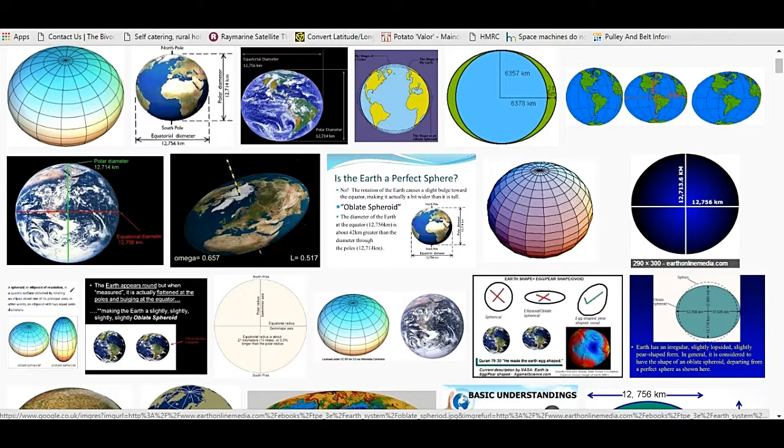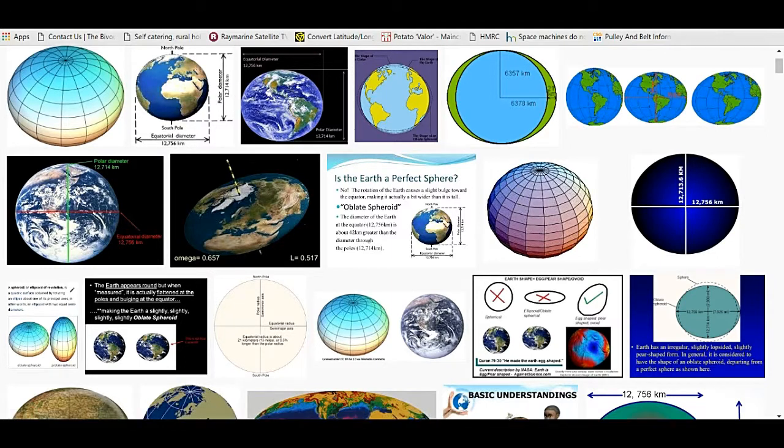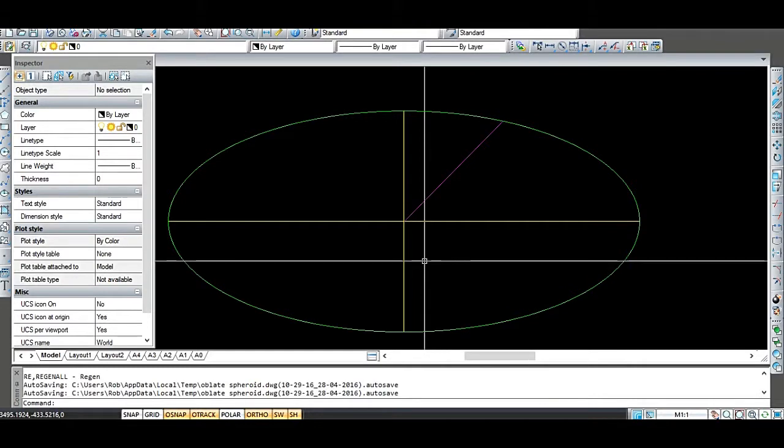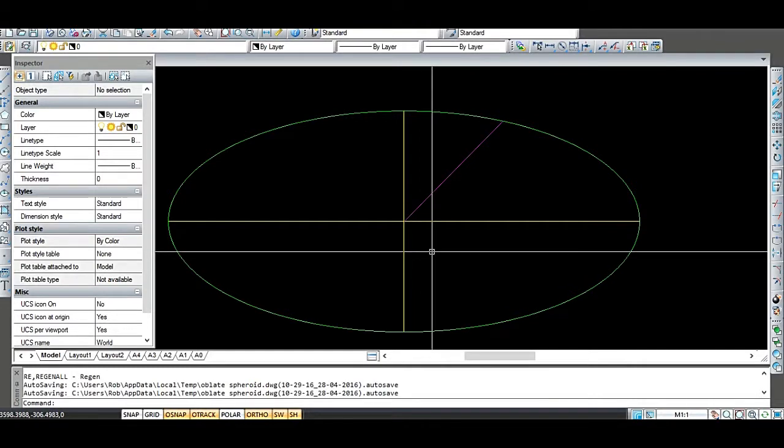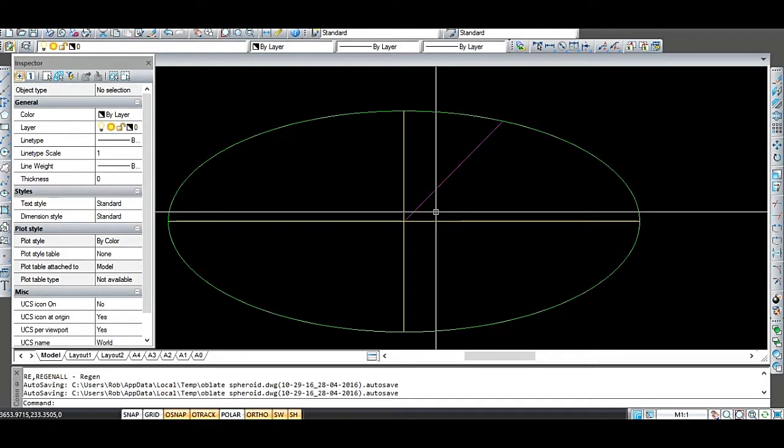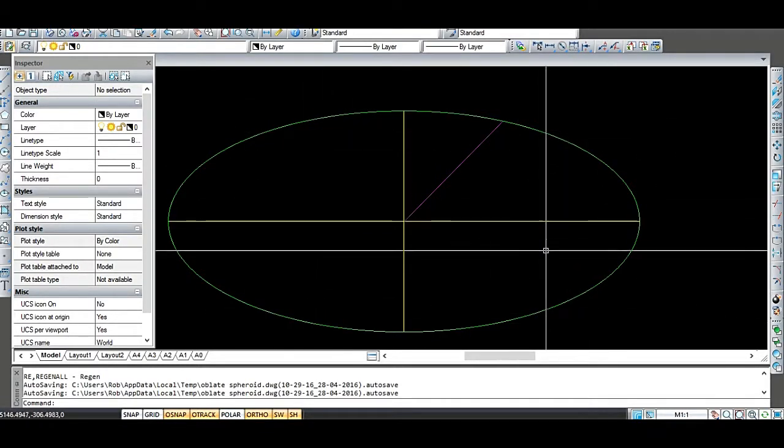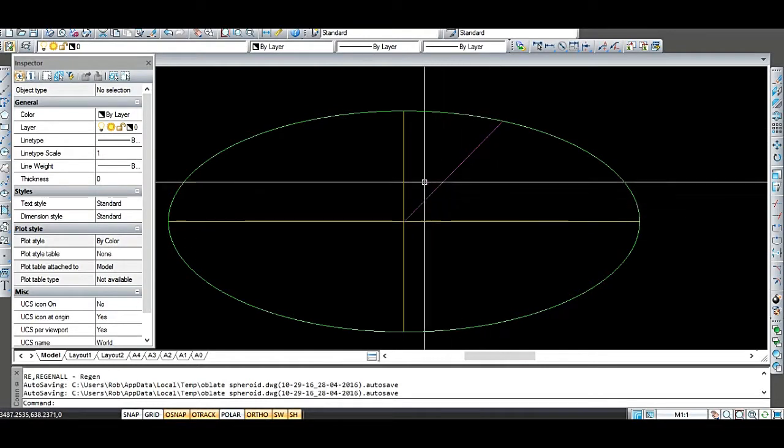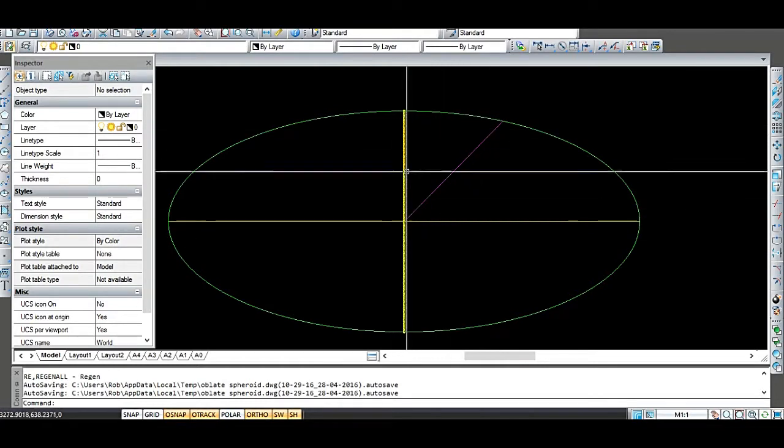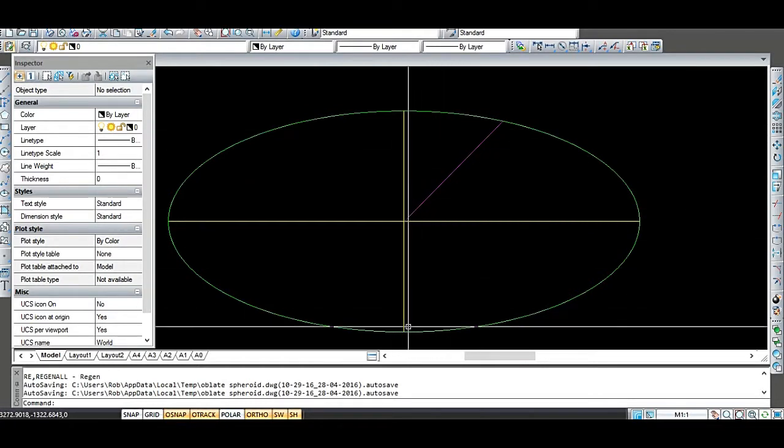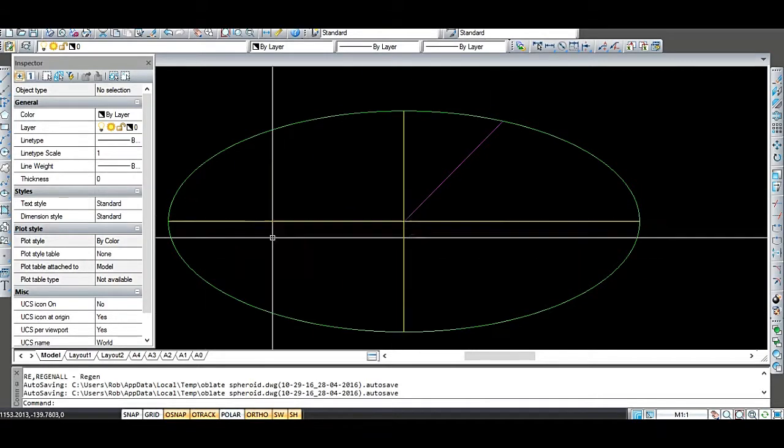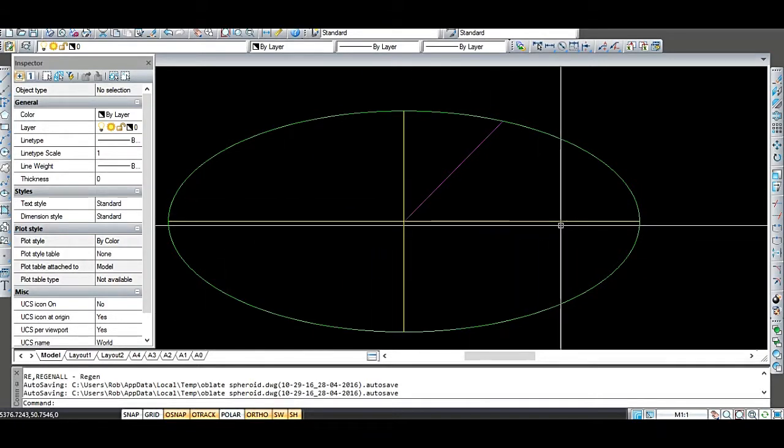So with that in mind, I decided to draw an exaggerated cross section of an oblate spheroid, which is an ellipse like this. So this is greatly exaggerated. The polar distance is much smaller than the equatorial distance here.